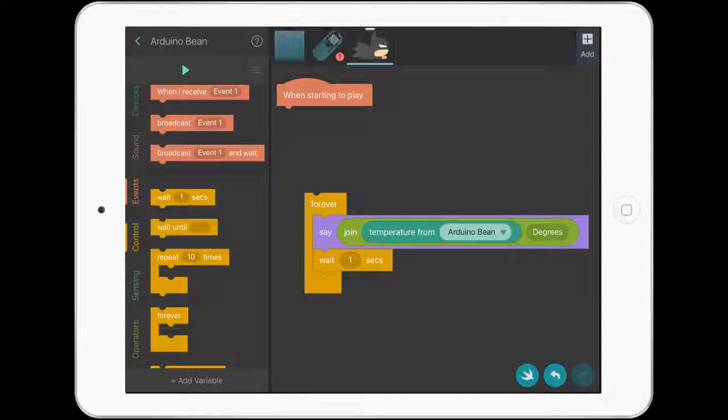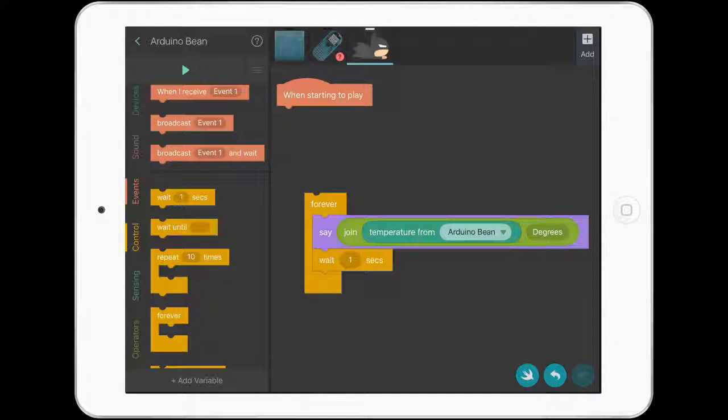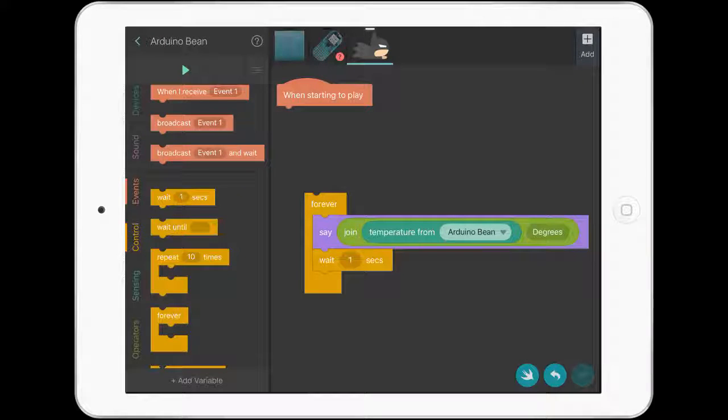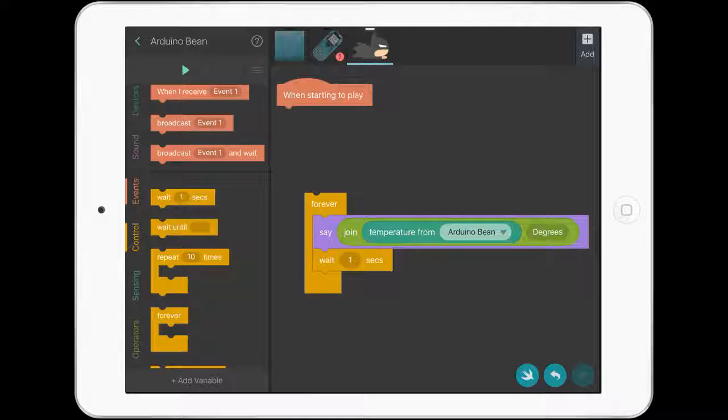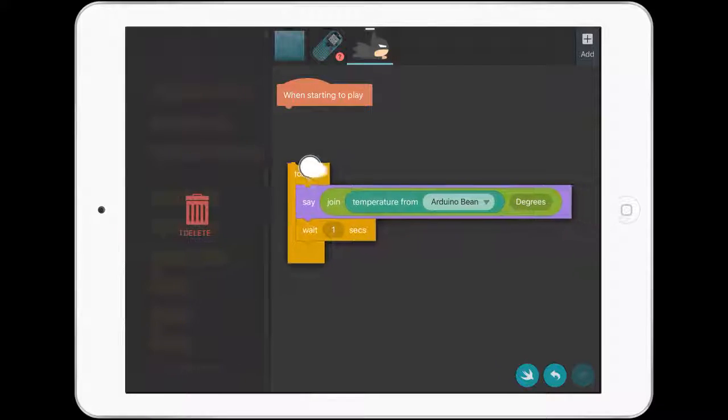So what it's going to do is connect, read the sensor. What is the temperature of the Arduino Bean? Batman will say it, then it'll wait two seconds before it does it again. You can play around with that wait period as well.